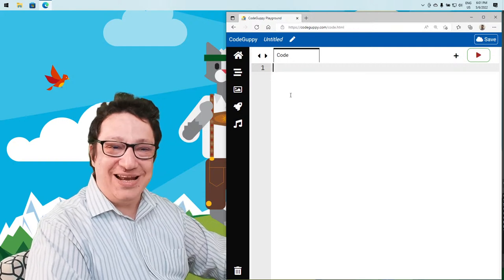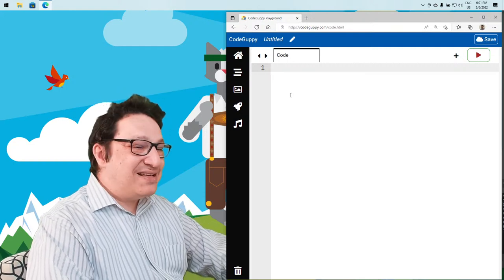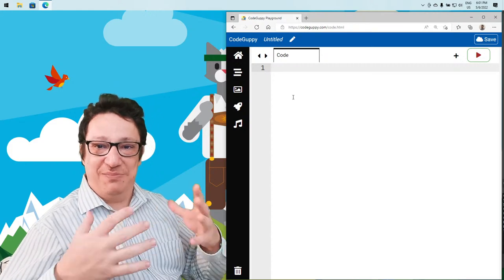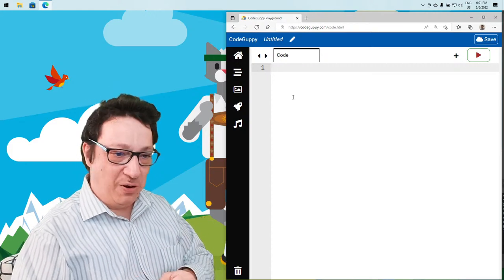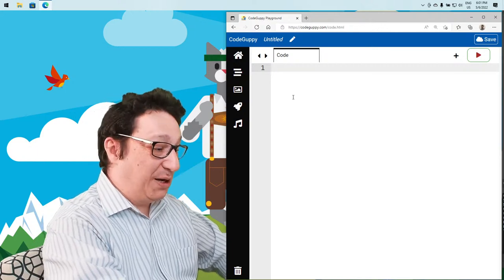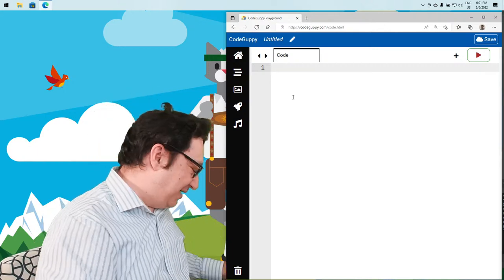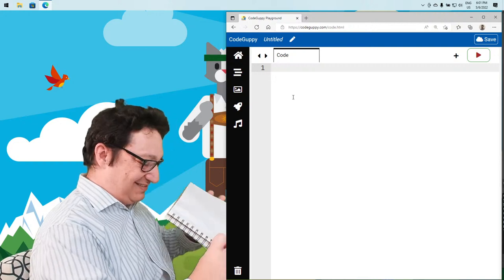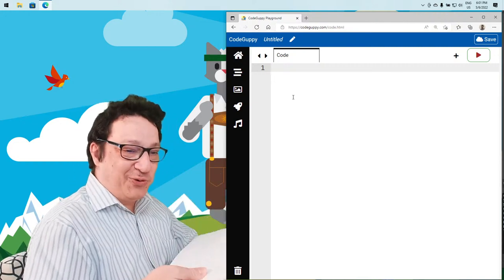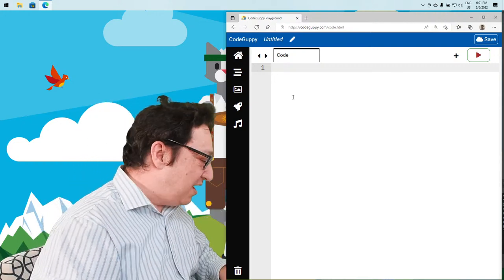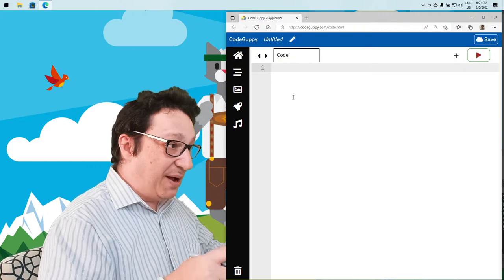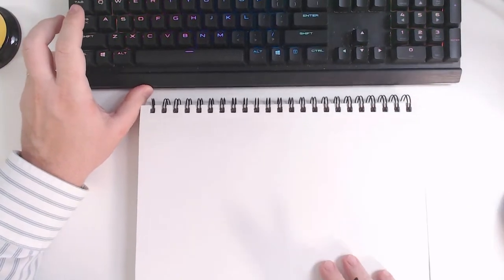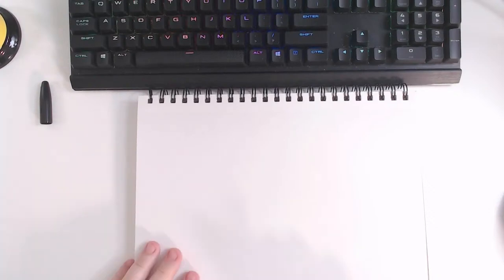Welcome back. I'm here in my code editor. We're going to write the JavaScript program to implement these eyes that follow the mouse. But before we actually start coding, let's start with a little bit of planning on our notebook. I'm going to draw and plan this small program.